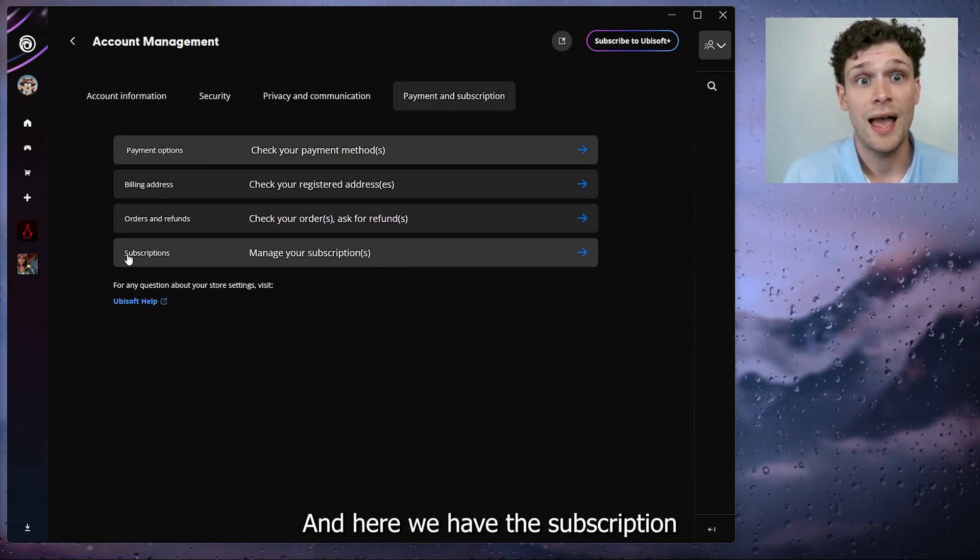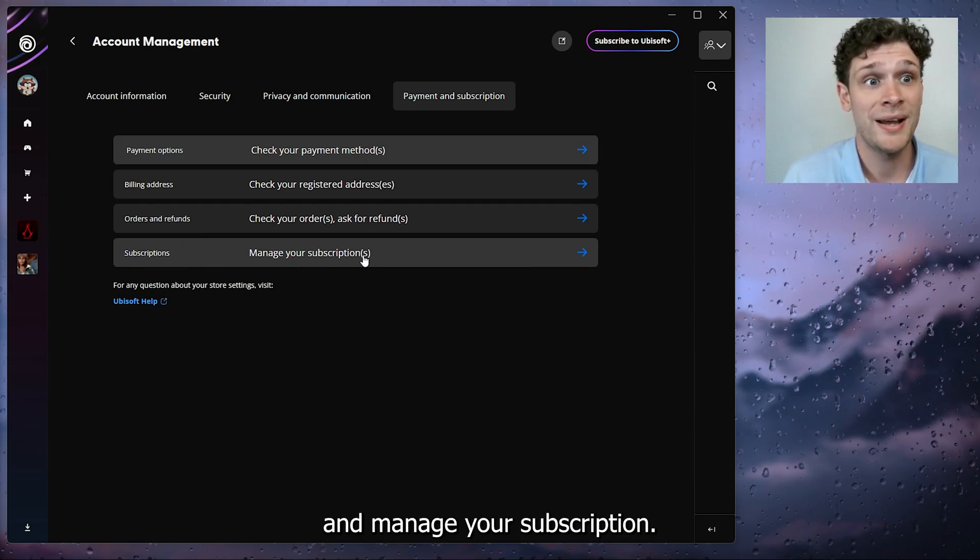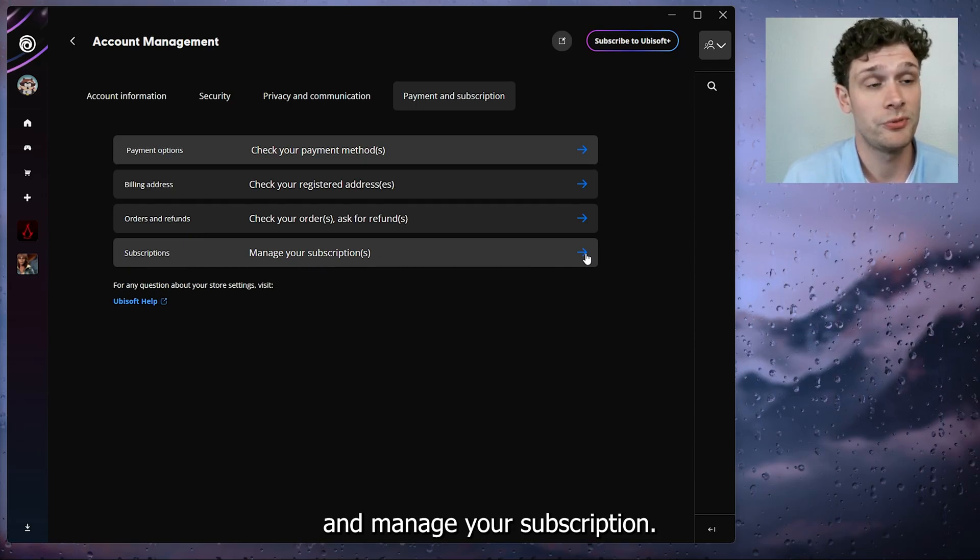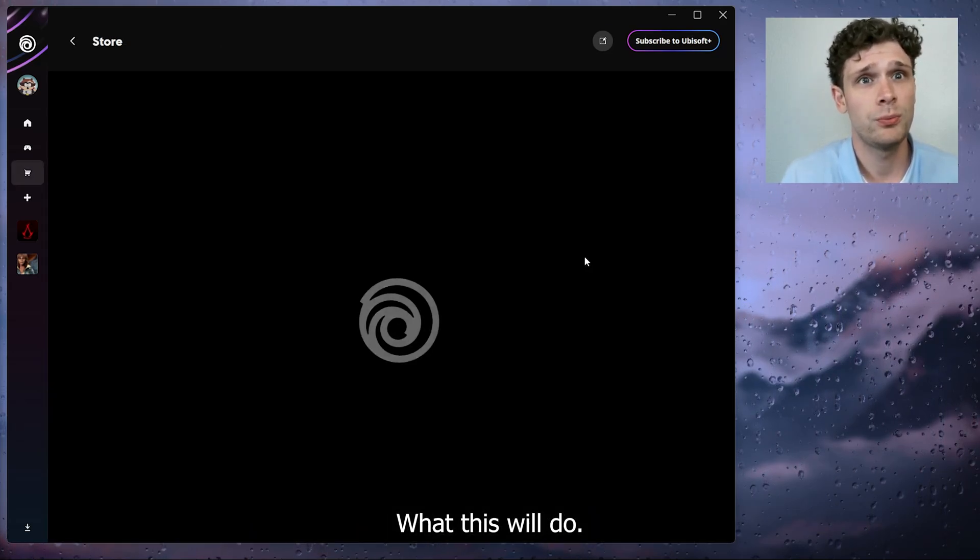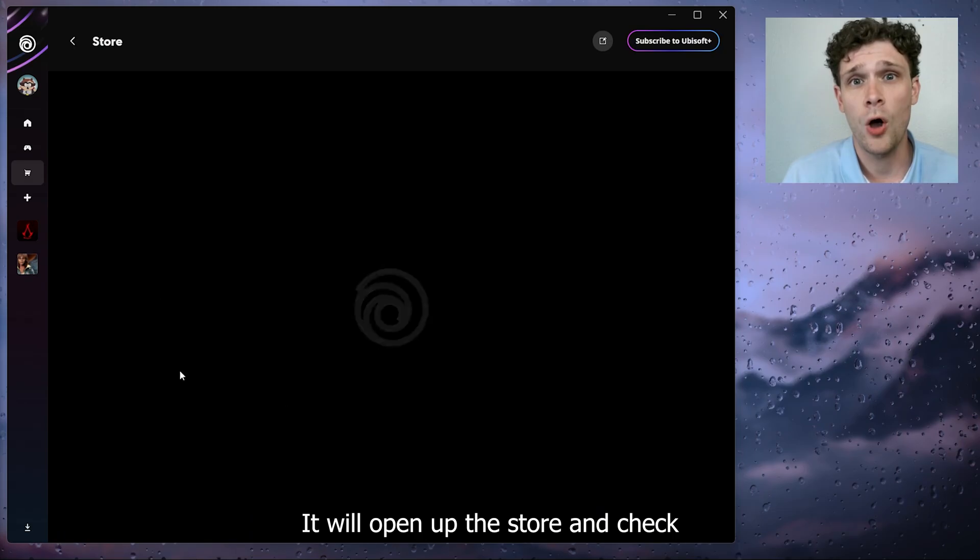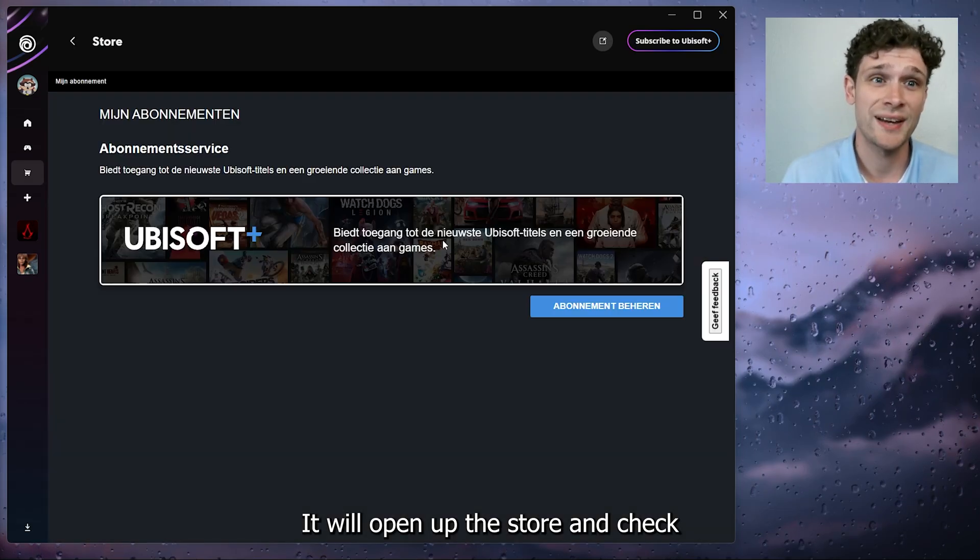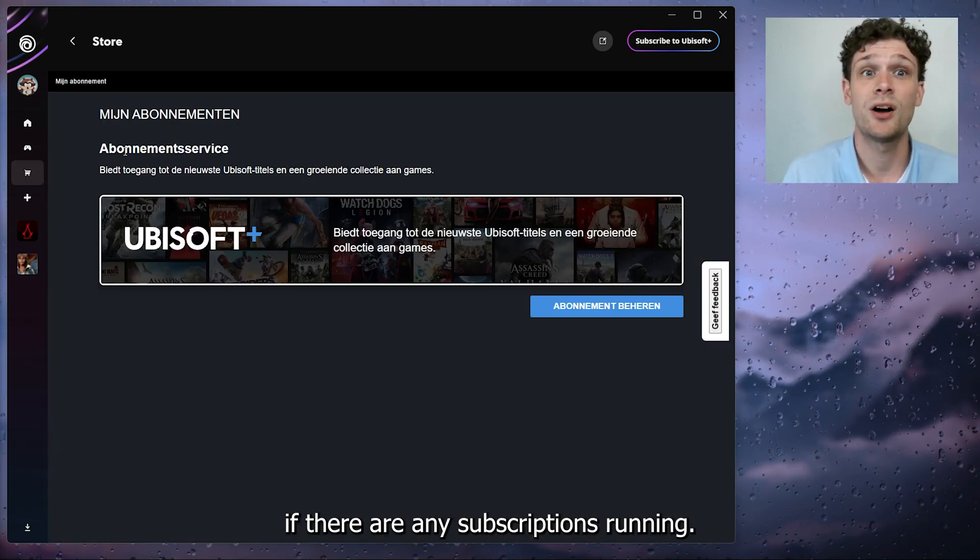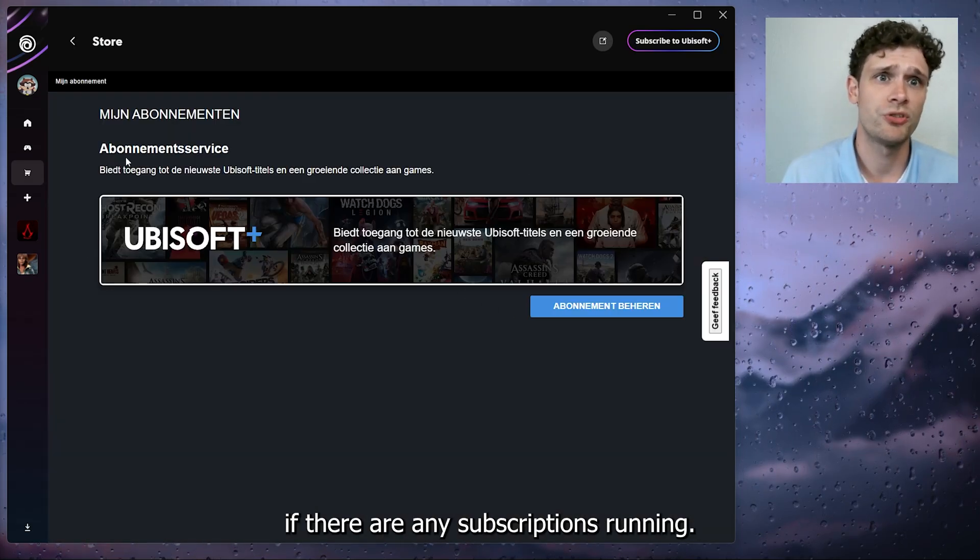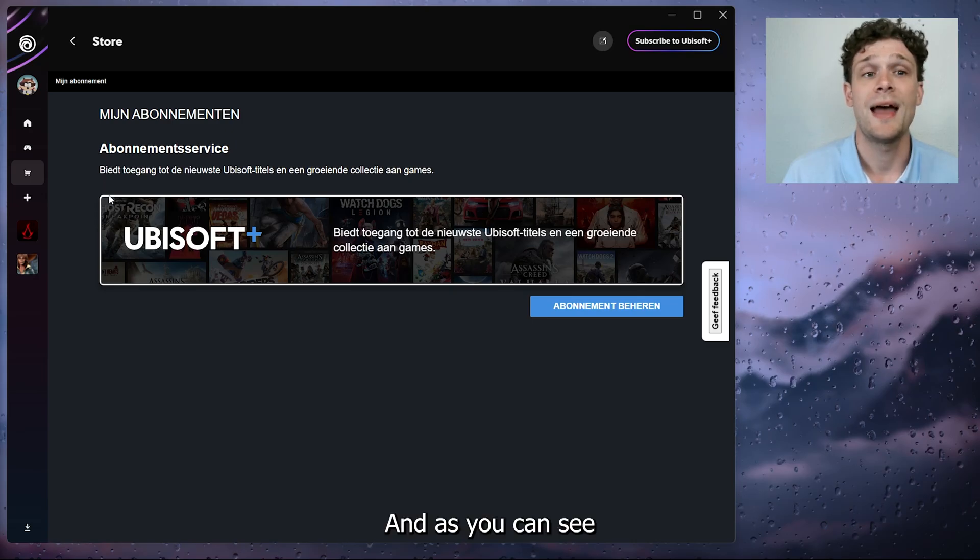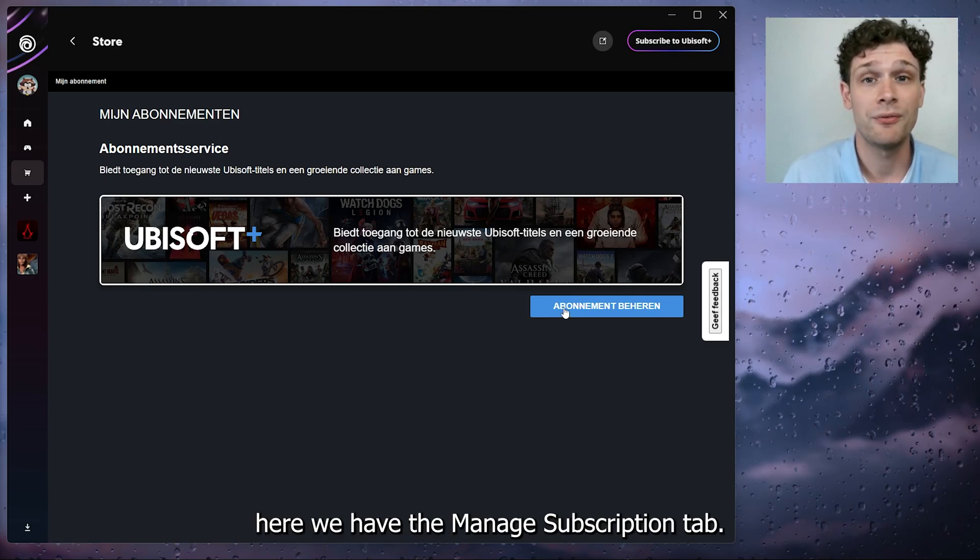And here we have the subscription. Manage your subscription, press this arrow. What this will do is it will open up the store and check if there are any subscriptions running. And as you can see here, we have the manage subscription tab.